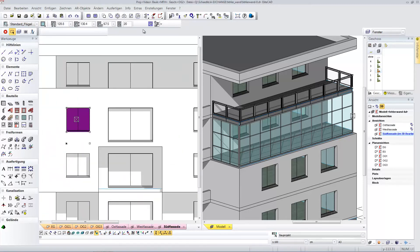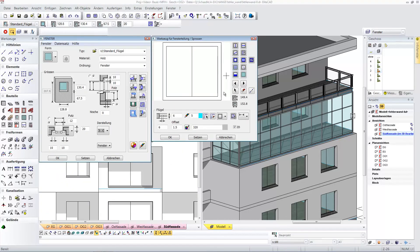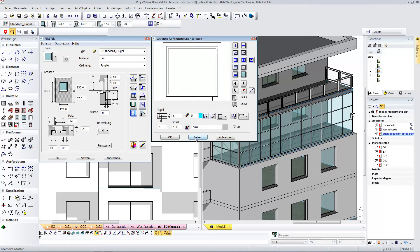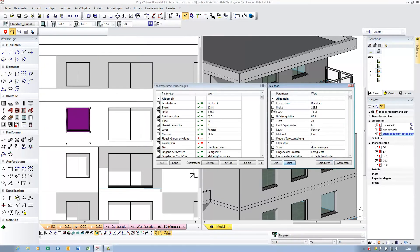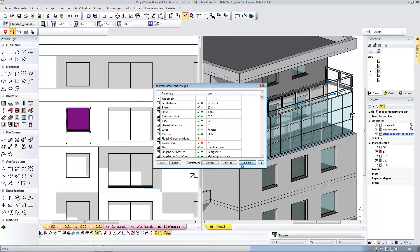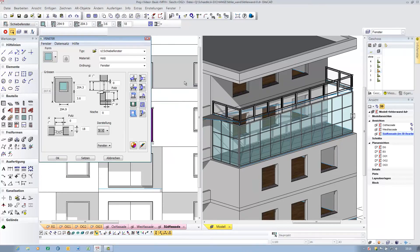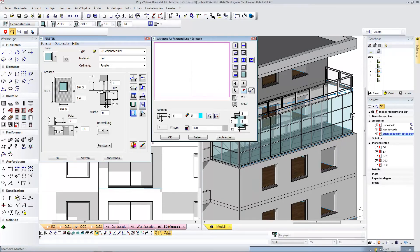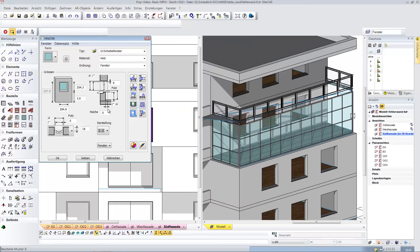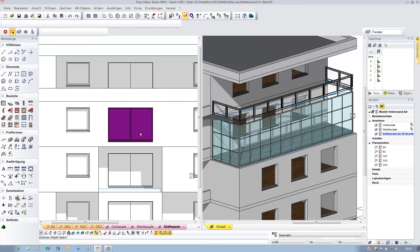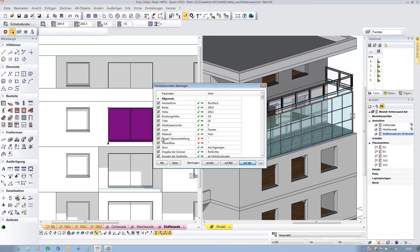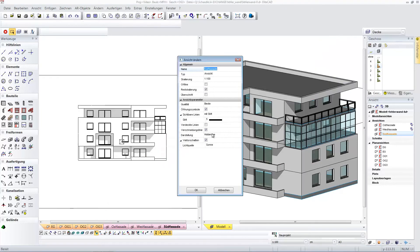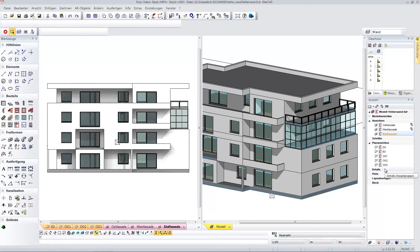Now I specify the openings. I would like to have a single leaf window here. I make the setting and adopt it for all the windows that have the same dimensions. With just one click, all windows now have the same information. I follow the exact same procedure for the sliding door. I define the door in order to adopt these settings for the entire building. This makes you very efficient. Just a few hand movements are needed and you have defined your detailing for the entire building.